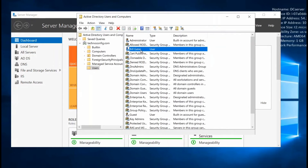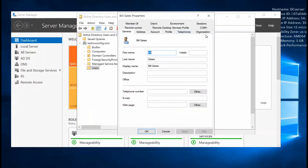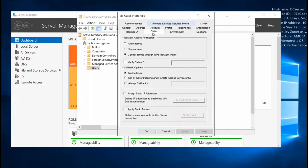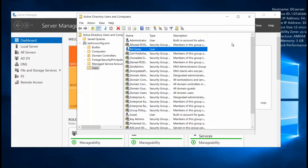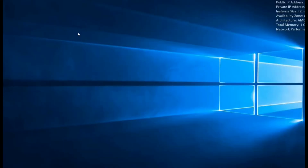The user is now created. Right-click on this user, click Properties, go to the Dial-in tab, and click Allow Access. Click Apply, then OK.